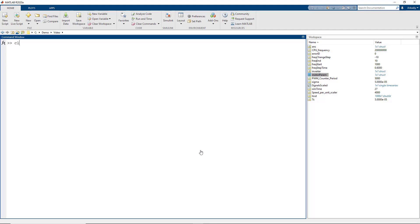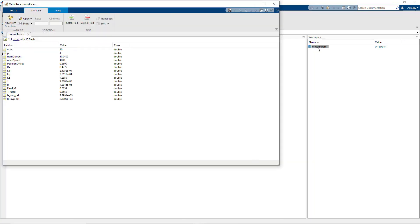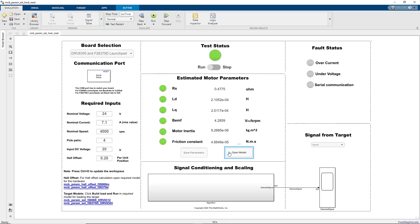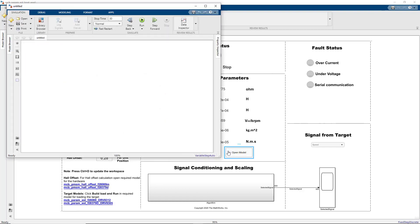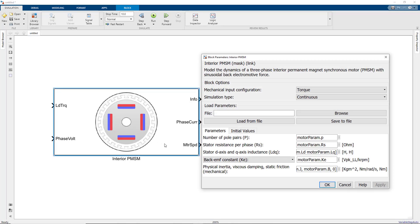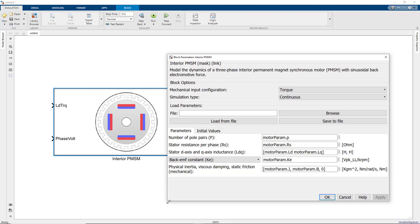Now we go to the MATLAB command line, clear the workspace, and load the file we just saved. This creates a structure called MotorParam, and the structure has the parameters that we just estimated. We can also press the Open Model button, which creates a new Simulink model that contains the block for modeling the motor dynamics. If we open the block dialog, we see that this block has been parameterized with the estimated values of our motor parameters. We can now use this block for accurate closed-loop simulation of motor dynamics.